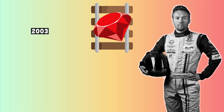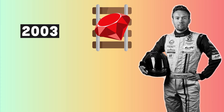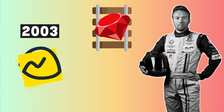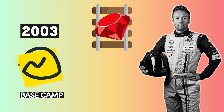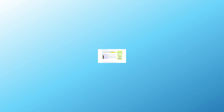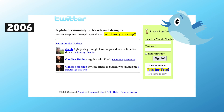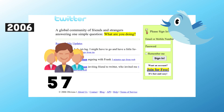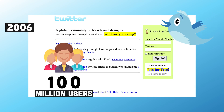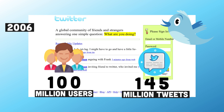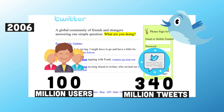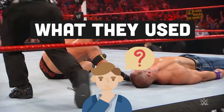David Heinemeier Hansson created a framework in 2003 for his startup Basecamp, called Rails. A year later, Twitter.com was created — a social media platform with over 100 million users and 340 million tweets. What did they use? Ruby on Rails.